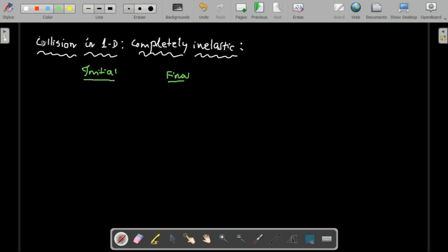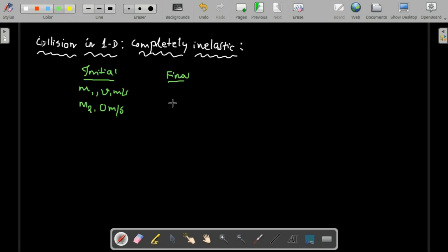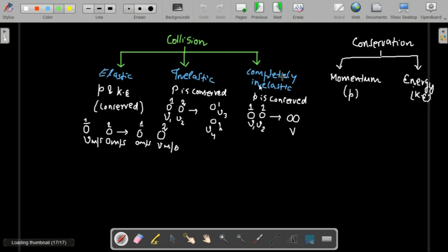Whenever you solve any collision problem, think about it in two ways: first, what is the initial condition before collision, and second, what is the final condition after collision. Let's say body one has mass m1 moving with velocity v1, and body two has mass m2 at rest (zero m/s). After completely inelastic collision, they stick together with combined mass m1 + m2 moving at common velocity v-dash.